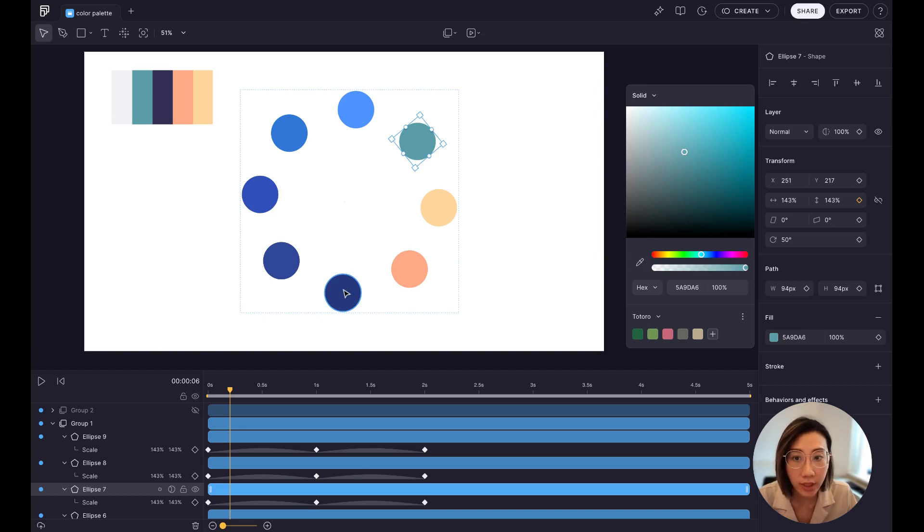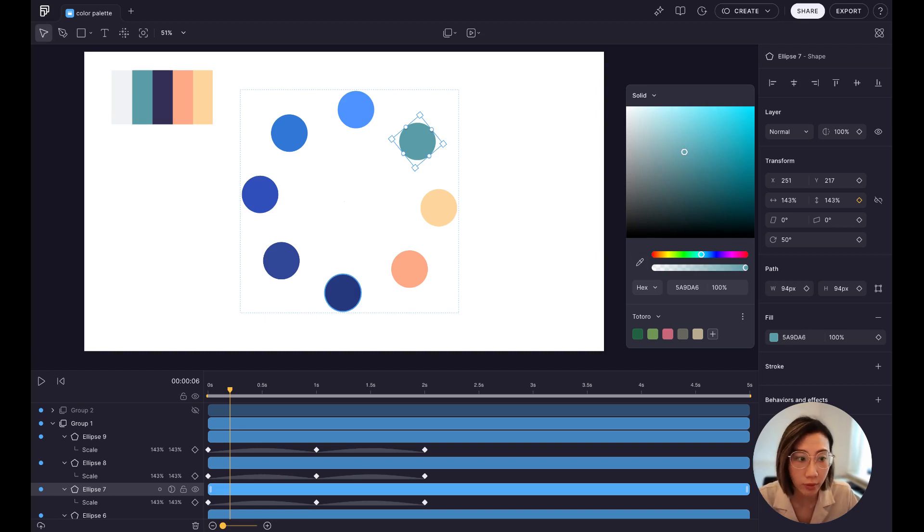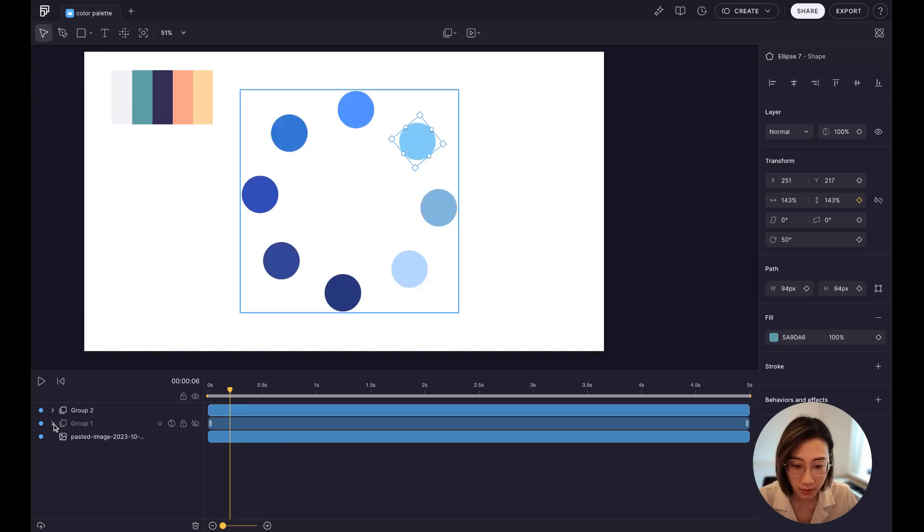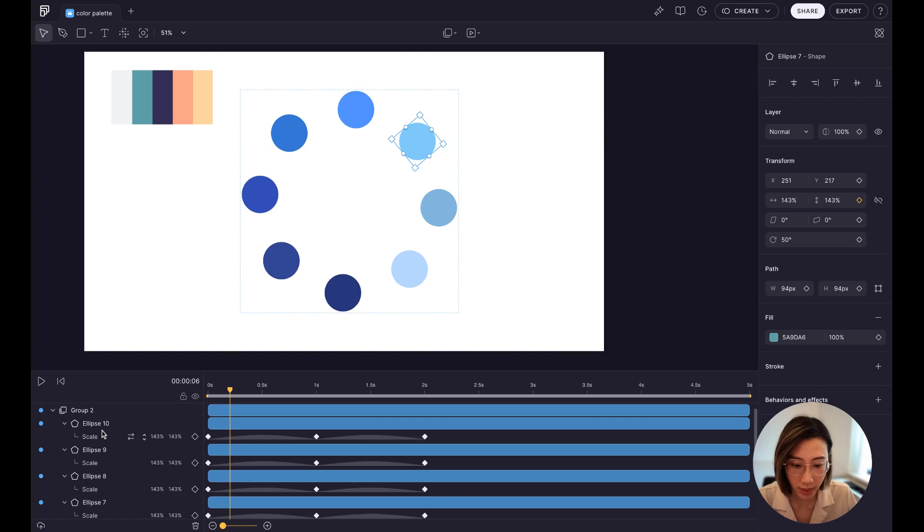But actually in Fable, you can create your color palette system and that will make your animation process much more efficient. So let's get started.